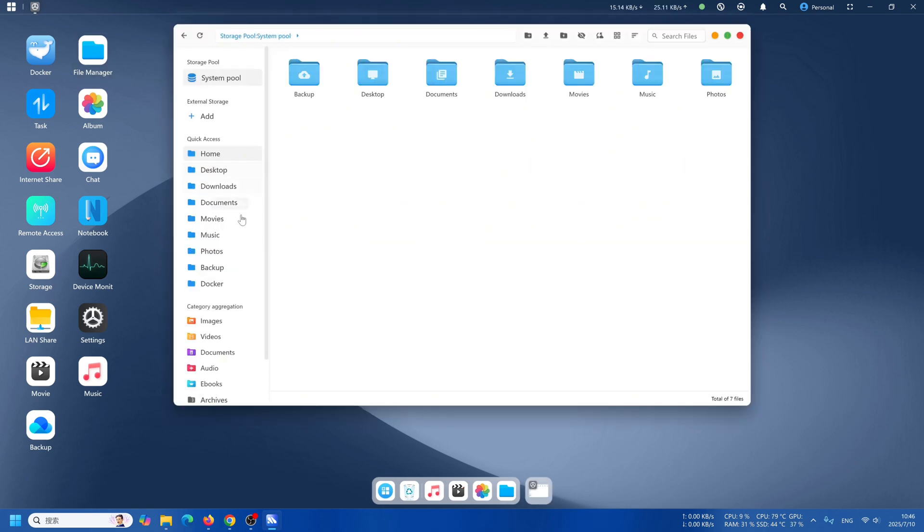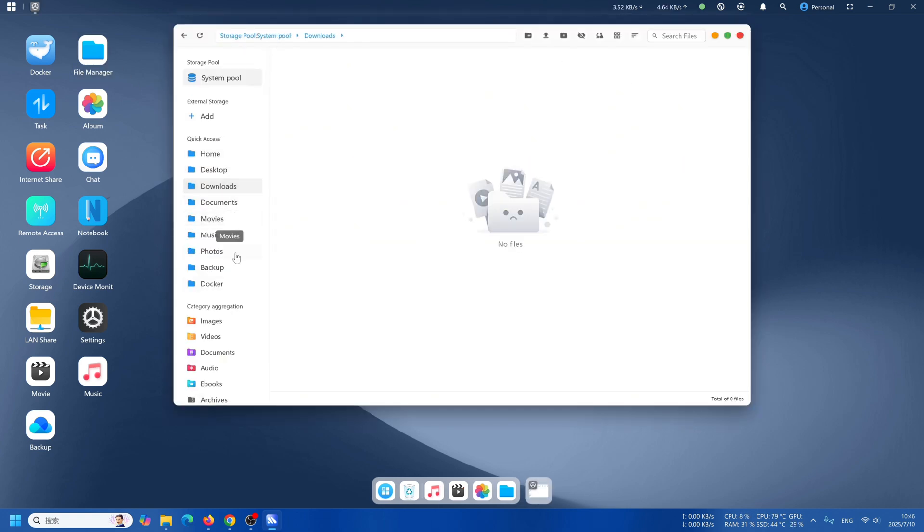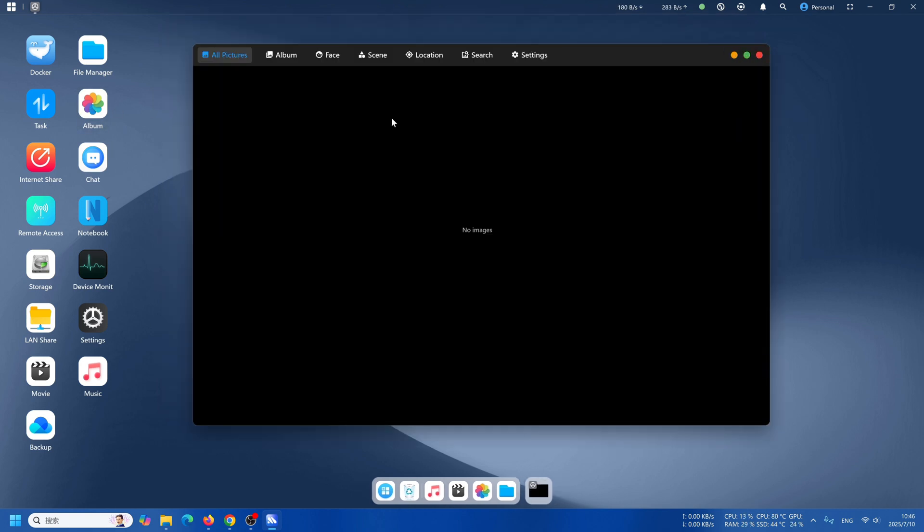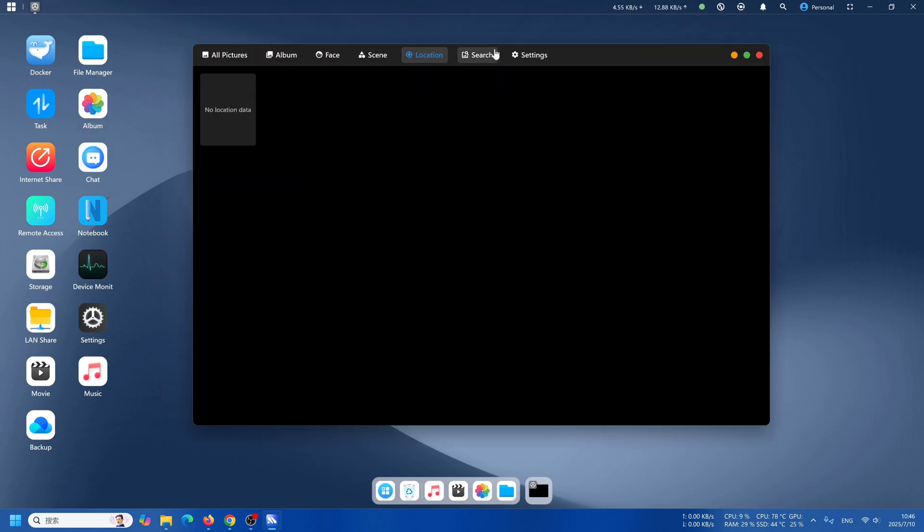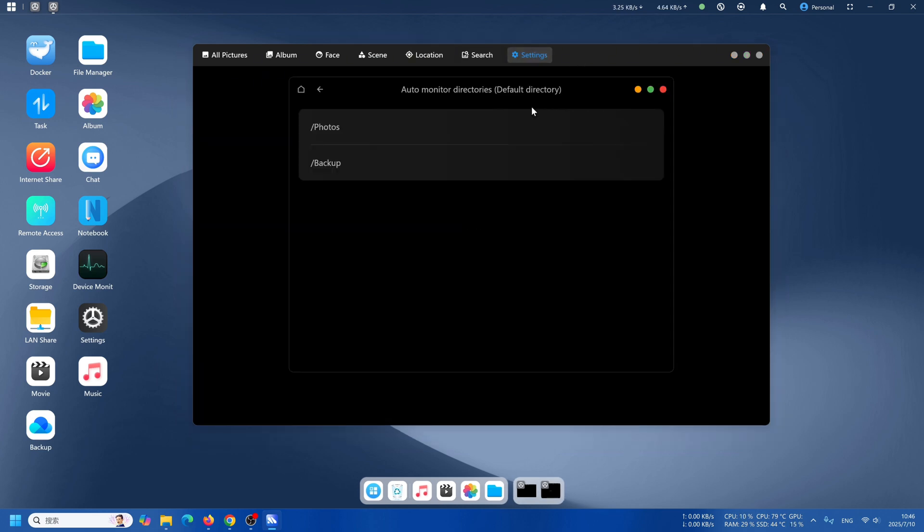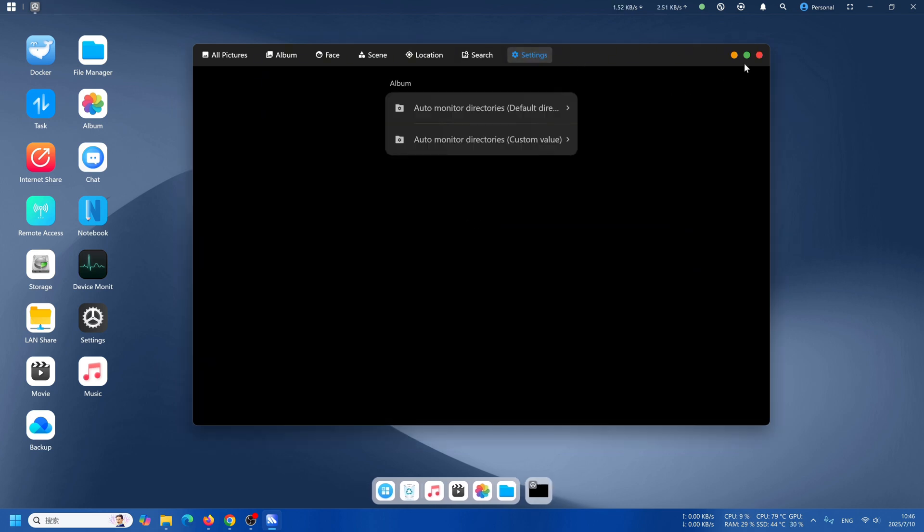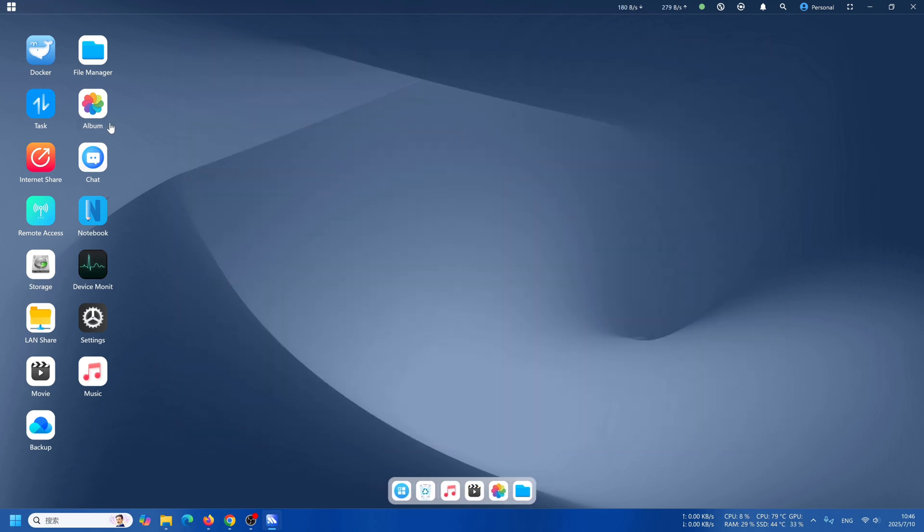Take a look at File Manager. It's really simple, right? Just like our regular PC. Then take a look at our AI album. Right now it doesn't have any photos, but you can search pictures by faces, sceneries, location, and other descriptions as well.